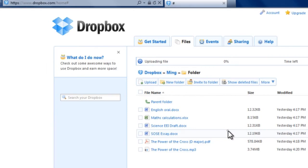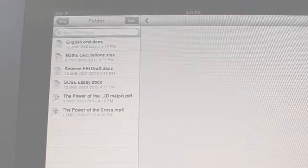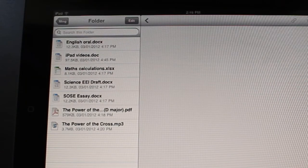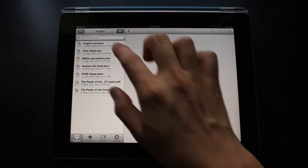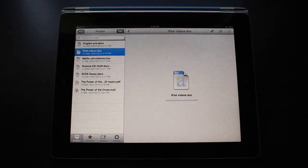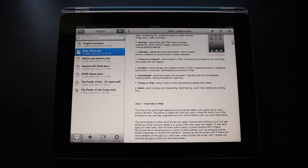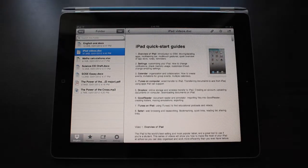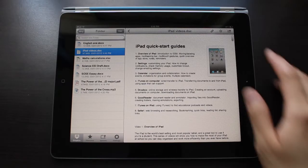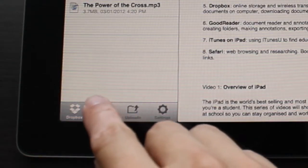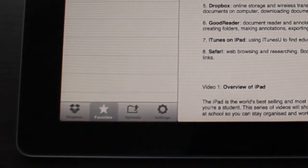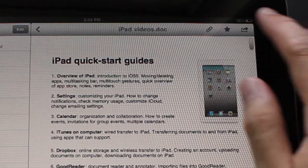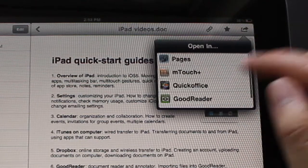You can view the files on your iPad directly in Dropbox, save them for offline viewing, or even open them in other apps such as Pages or GoodReader.